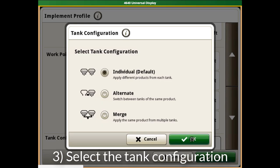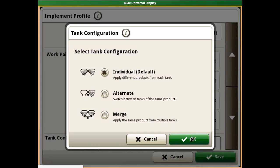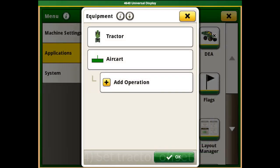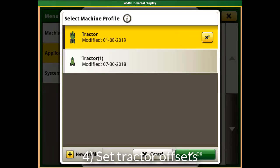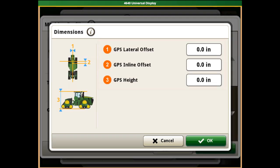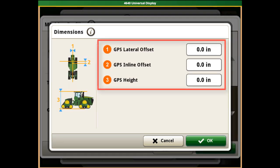Select the tank configuration you are planning to use. This is important for coverage map retention in the field. Next, verify that the tracker offsets are set correctly as they affect the relationship of the receiver location to the work point of the tool.